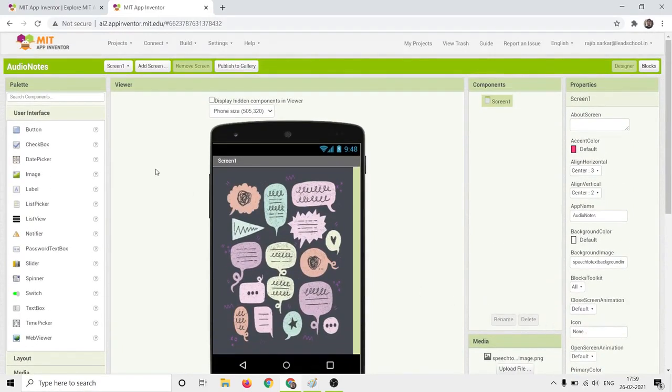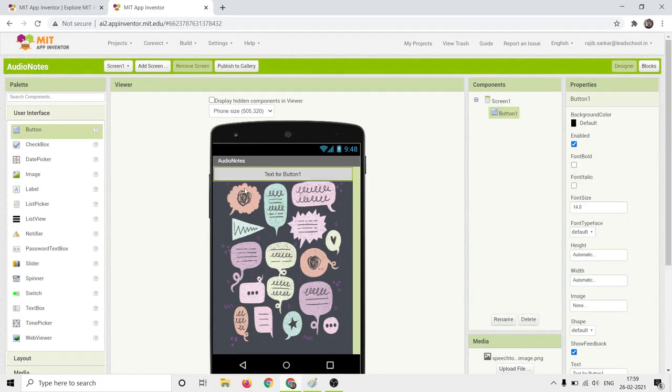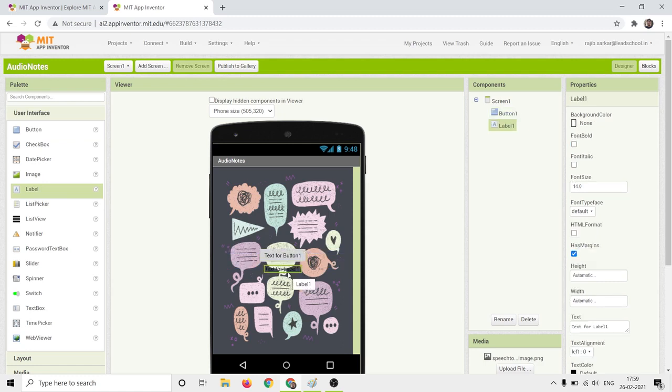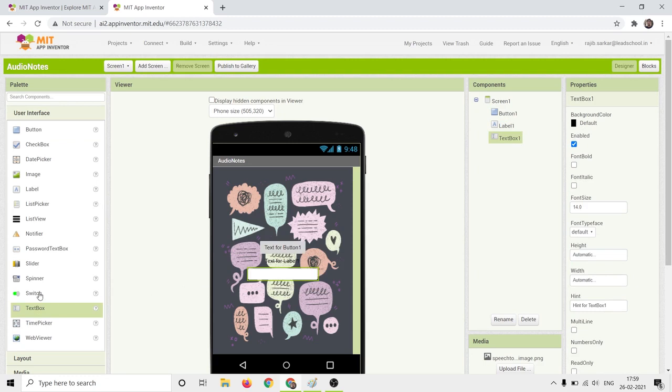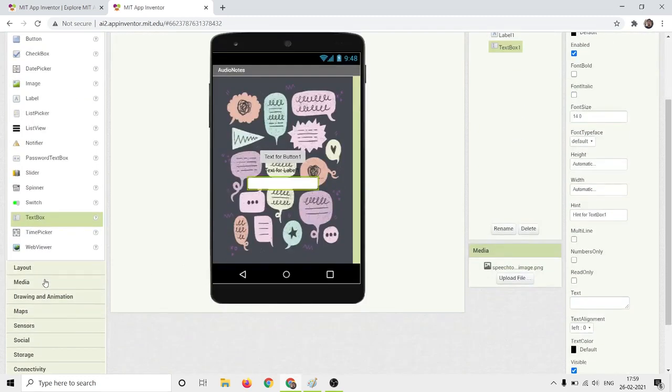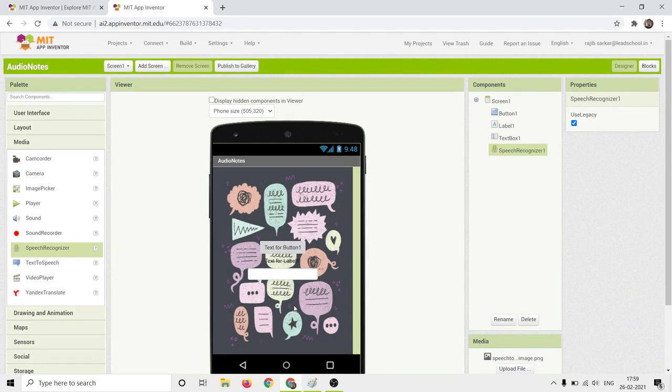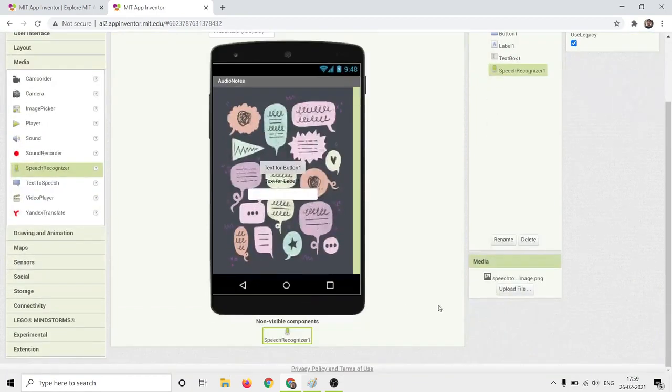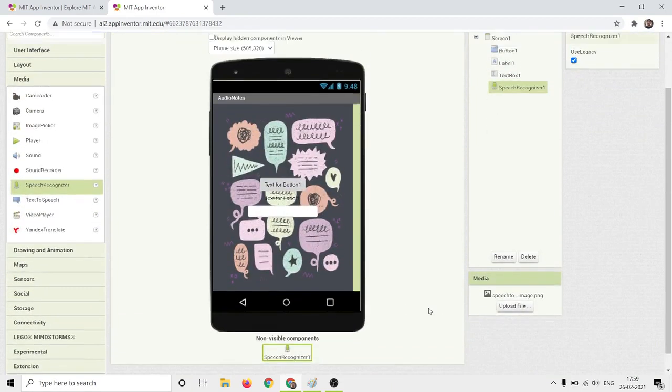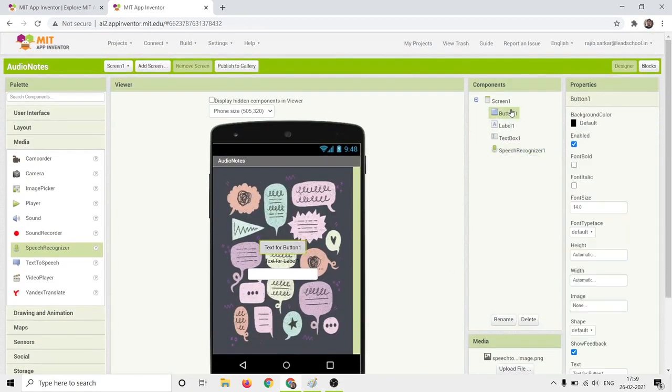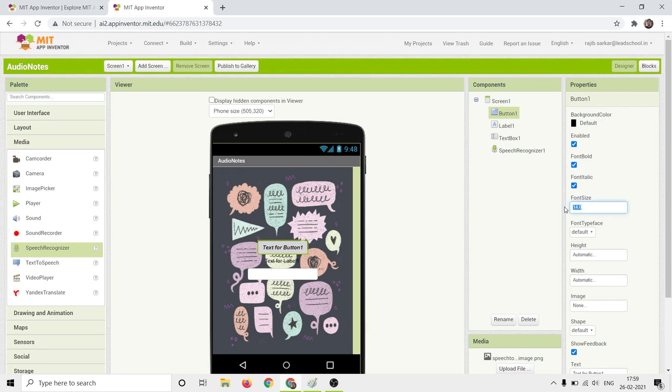Drag and drop a button and a label on the viewer from the User Interface palette. Drag and drop a textbox on the viewer from the User Interface palette. Go to Media and drag and drop the non-visible component called Speech Recognizer on the viewer. Change the properties of the component button as shown here.